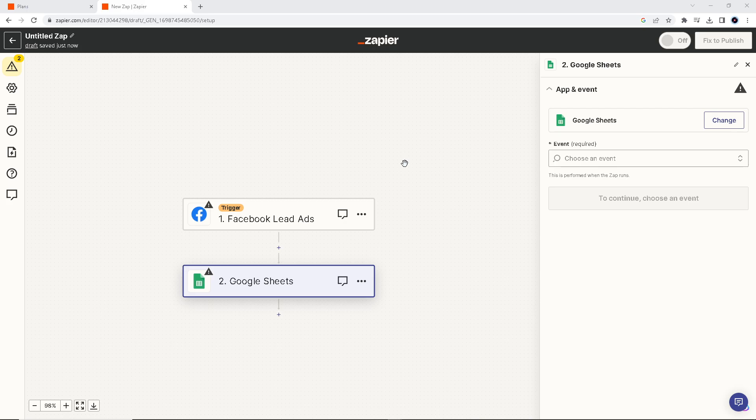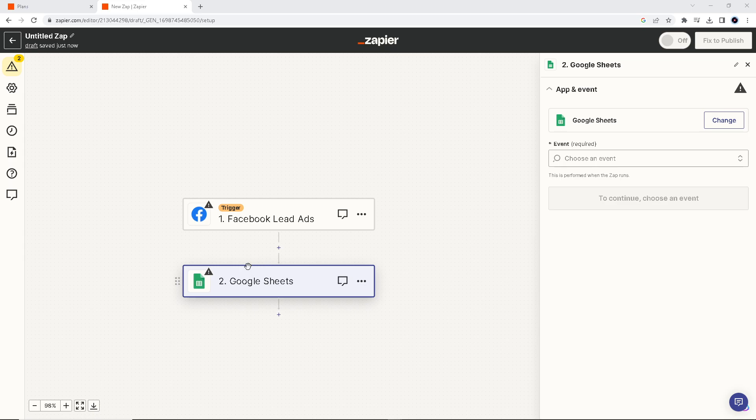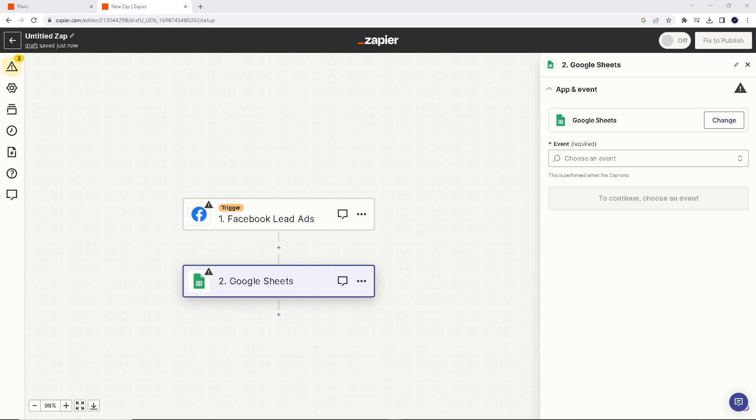You can set up automated reporting in Google Sheets to generate regular reports on lead generation and performance metrics. Once you've integrated Facebook Lead Ads to Google Sheets, Google Sheets allows for easy data export, which can be useful for generating reports or sharing lead information with others.